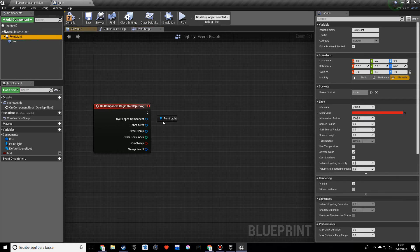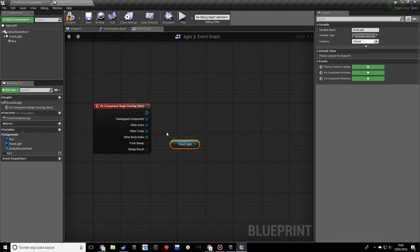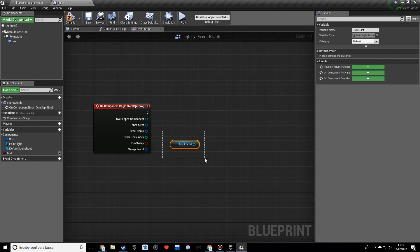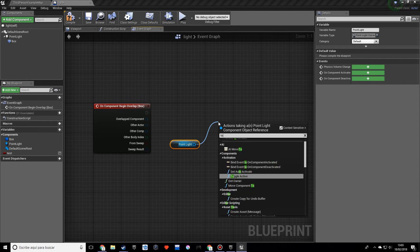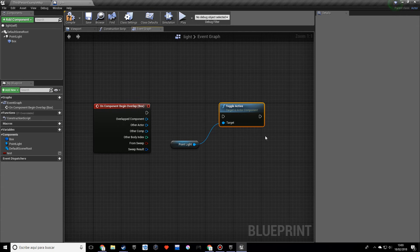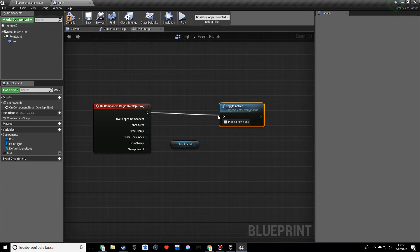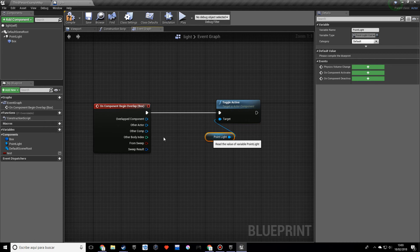So let's drag the light and this is a different kind of variable, it's an object variable and it stores the information of the point light. So let's drag out of here and let's choose Toggle Active. And I think what Toggle Active does, not sure though if not we can find a different solution, but it should basically toggle on and off the light. So let's connect that and we need to connect this.